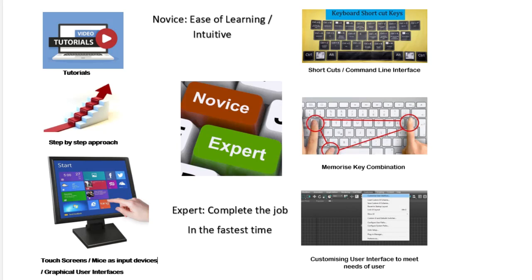Whereas a novice, they need to have ease of learning or what's called an intuitive. The expert is doing their job, therefore they want the tasks to be completed in the fastest possible time. So that's usually a one mark answer.